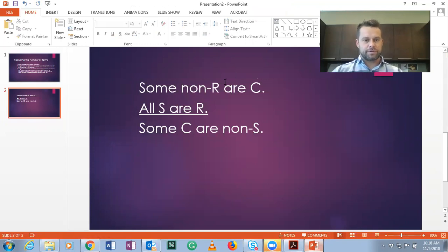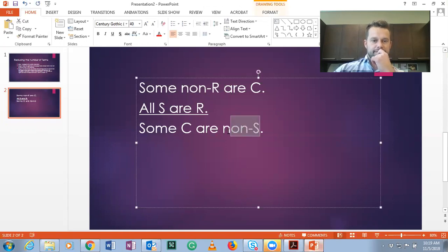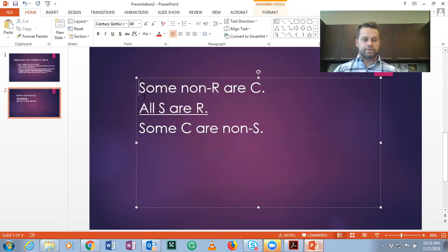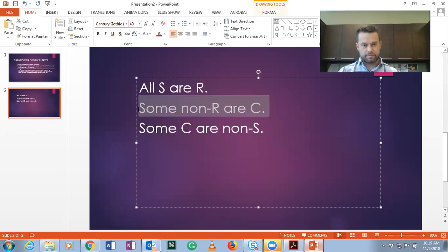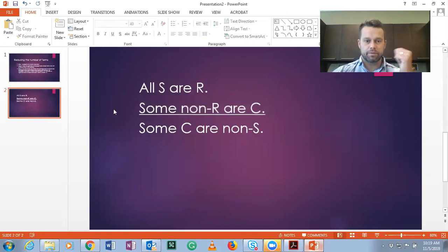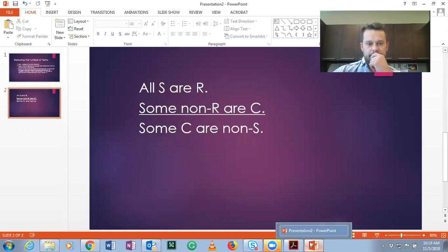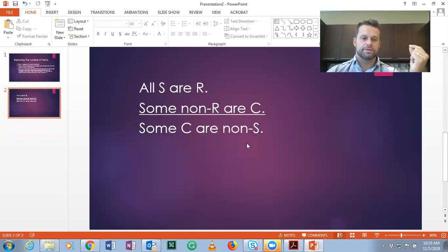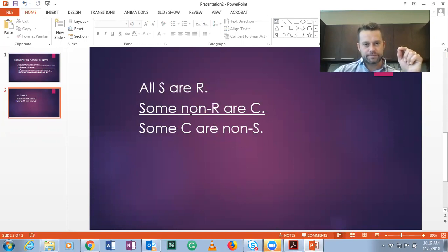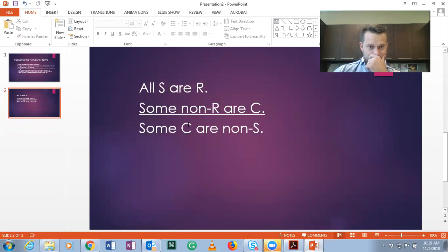The first step is to symbolize the argument. The next thing we want to do is get the premises in the proper order. Here non-S is our predicate term, so whatever premise has S in it needs to be our major premise. All S are R should be the first premise, and the second premise will be some non-R are C. You can see here we have five different terms, so we need to get either two S's or two non-S's, and make sure the R's are either two R's or two non-R's, and C matches C.